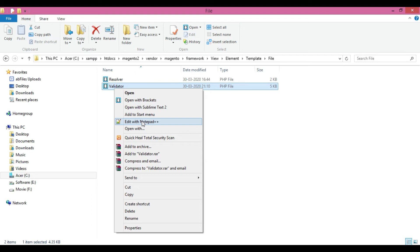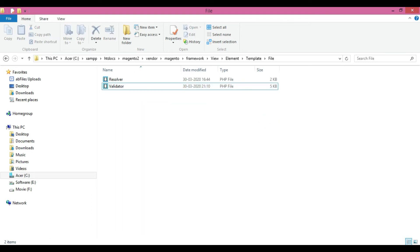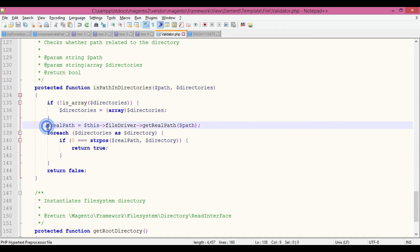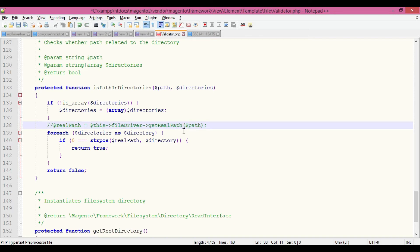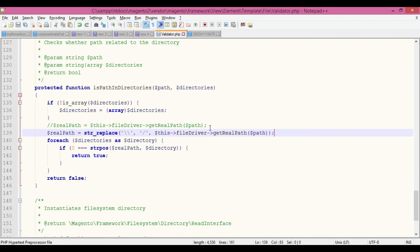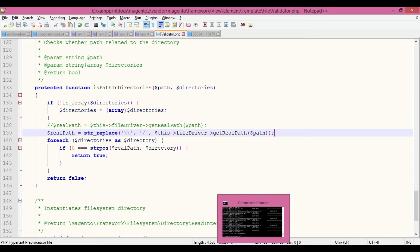In validator.php, the function is called is_path_directory. You're going to get a real path variable. You have to comment that variable and replace it with a single line of code. Save the file. After saving, execute the commands setup:upgrade and static content deploy.